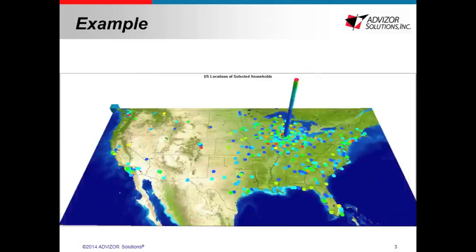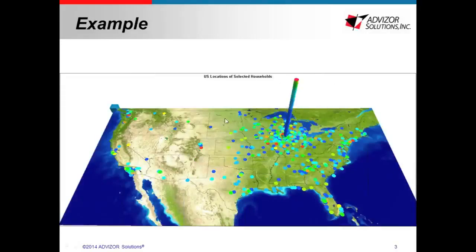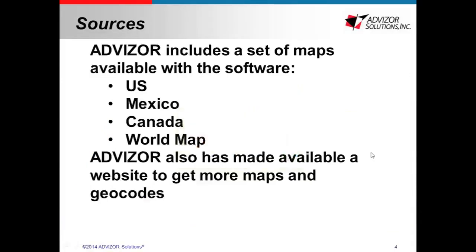So here we have an example. As you can see, this is flooding households over the U.S. We also offer a set of maps that come pre-installed with the software, including the U.S., Mexico, Canada, and a world map. We also have a globe in there.